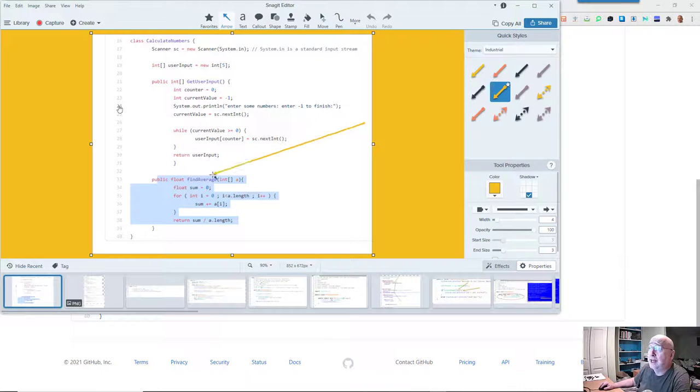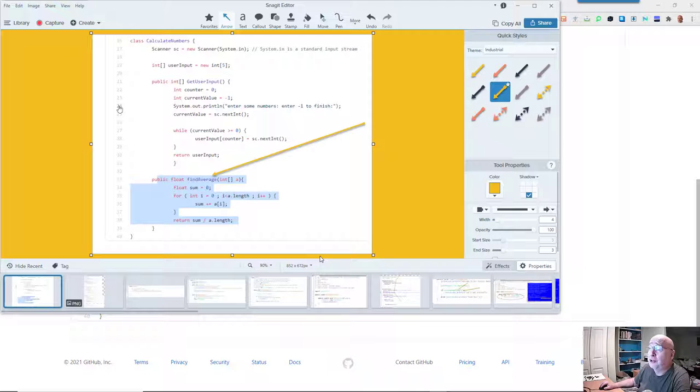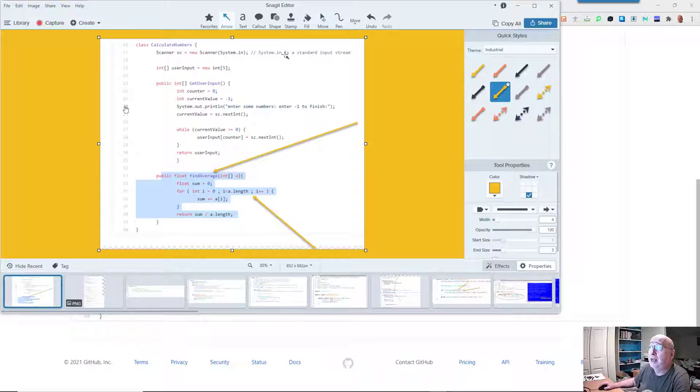The program intended to find the average of some numbers that were inputted, but the average was not being correctly reported.